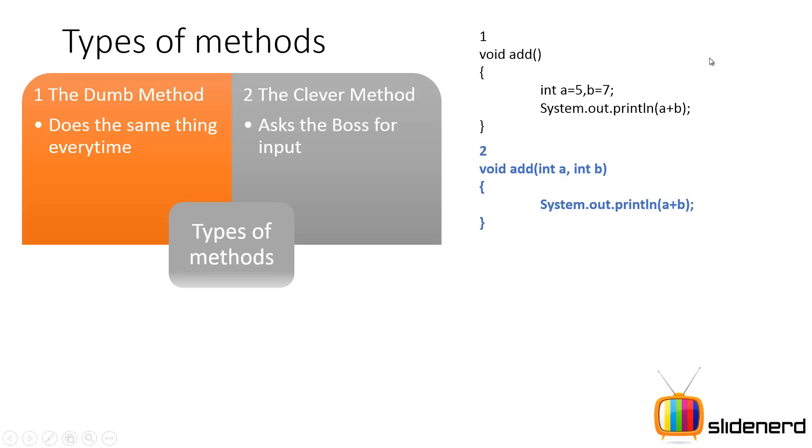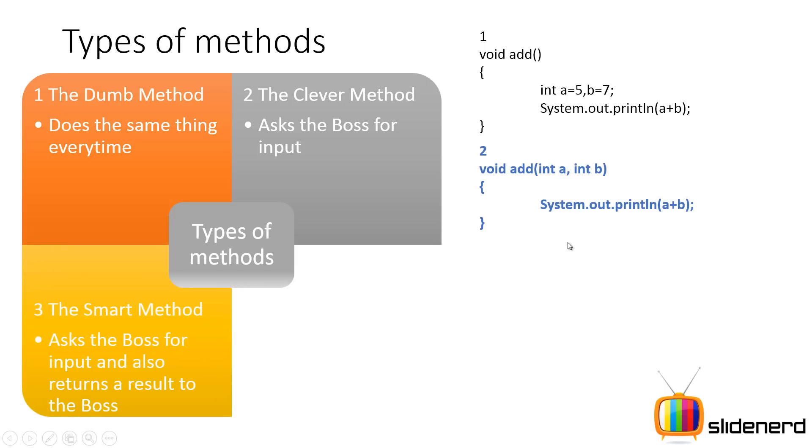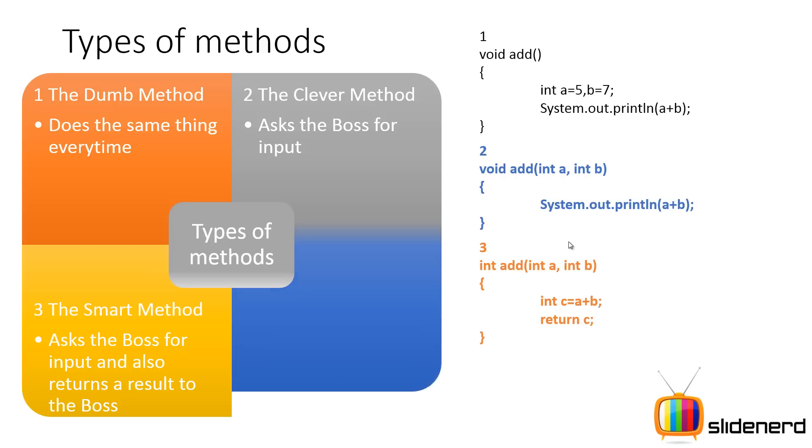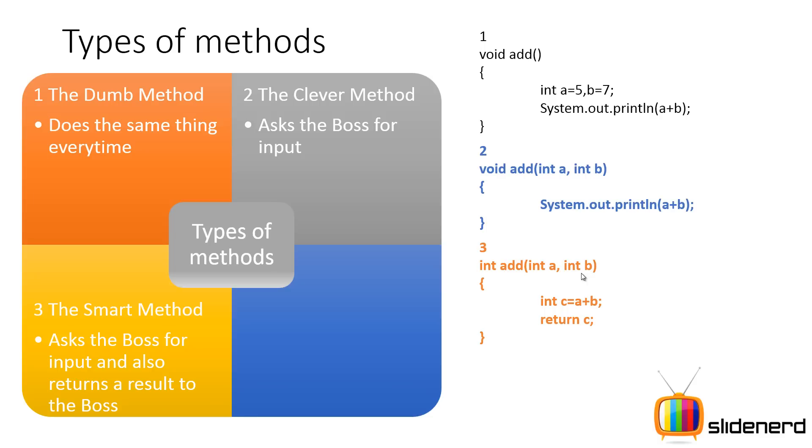Then you have the smart method who not only takes work from you but also gives you back a result, saying this and this was done. For example, here int add int a int b, you're gonna take the values from the guy who's gonna use your assistant, add them up and give a result back to the guy who called your assistant.